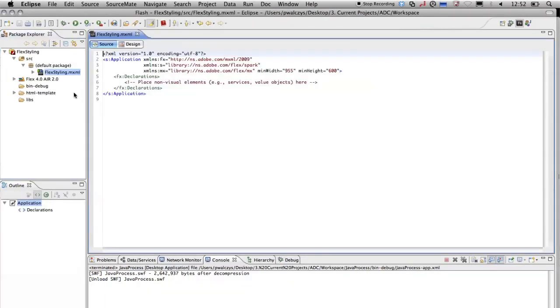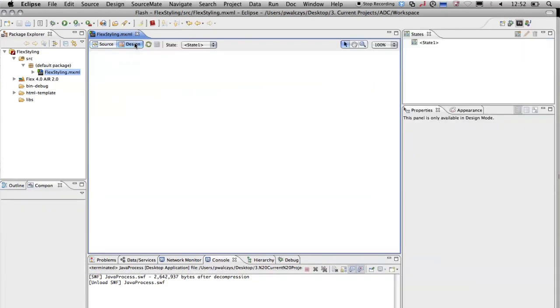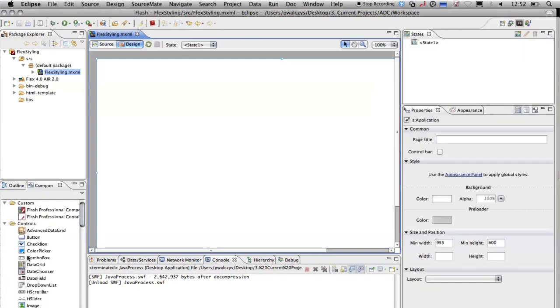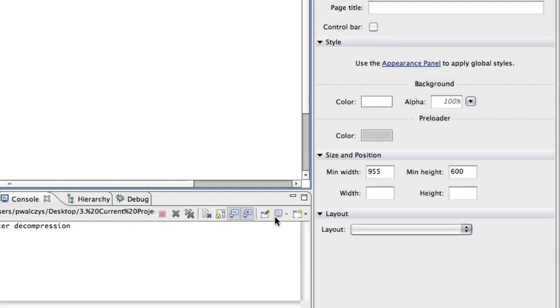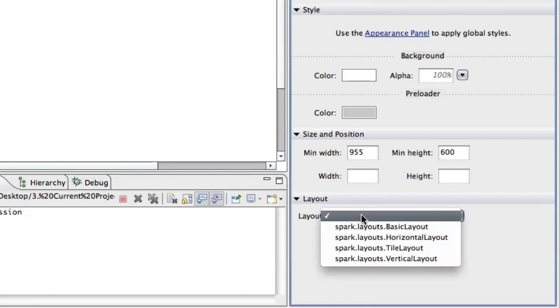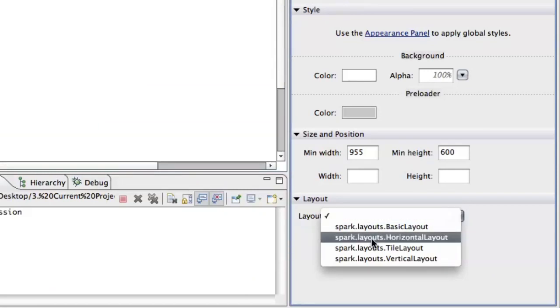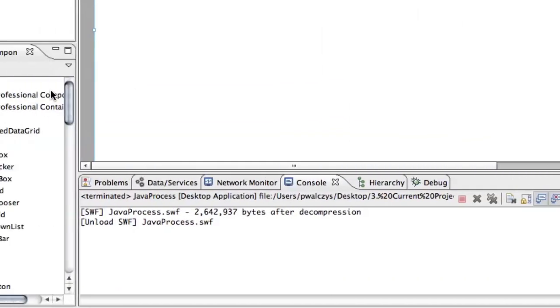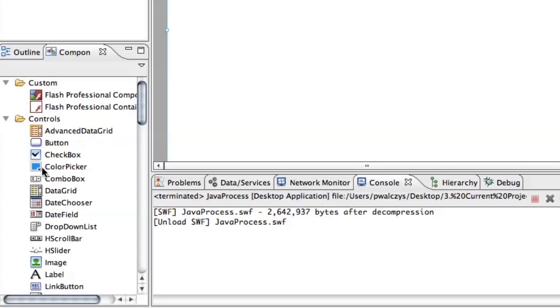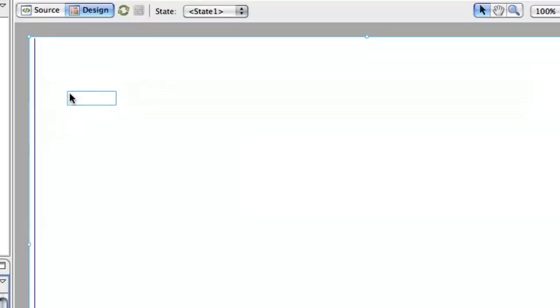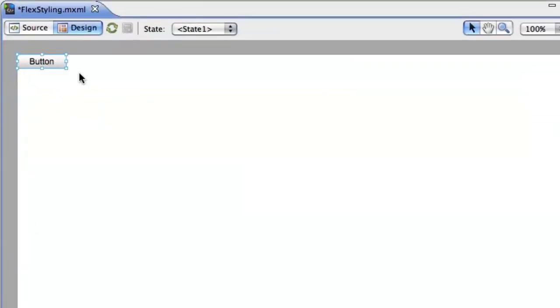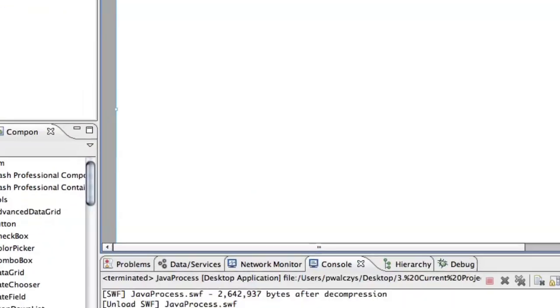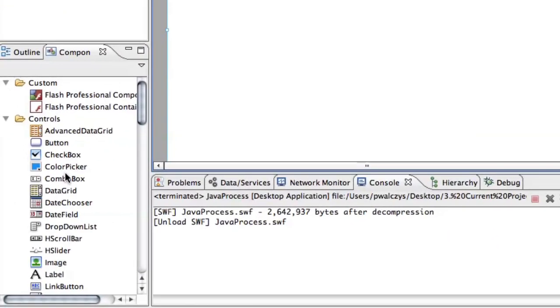Okay, now I'll switch to the design view and drop in a couple of components just to show you how they look. First I'll of course change the layout to horizontal so my components place horizontally. Let's start with a simple button. That's how the button in a Spark component architecture or Spark theme looks like. Let me drop a couple more.